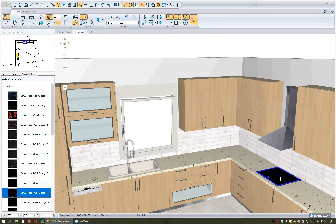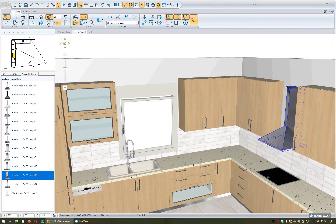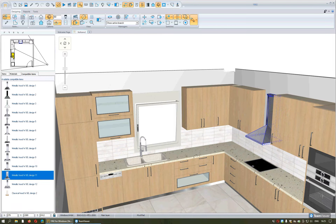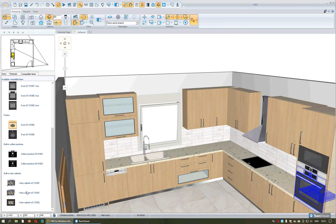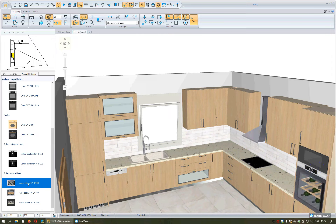In the same way we can change the electronic items such as the hob, the hood, the microwave, and the oven. Selecting the design you want, it will be automatically changed in the project.